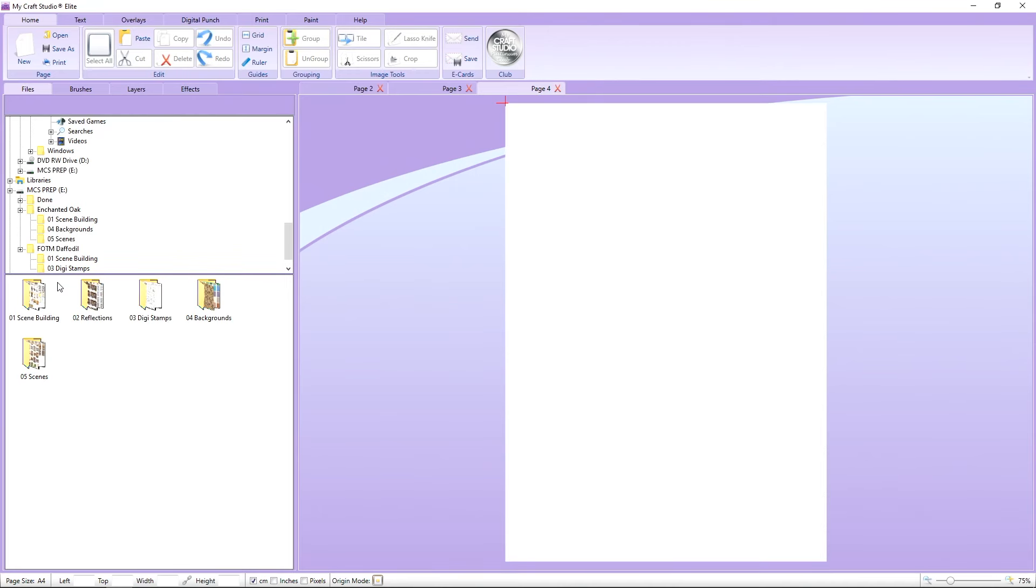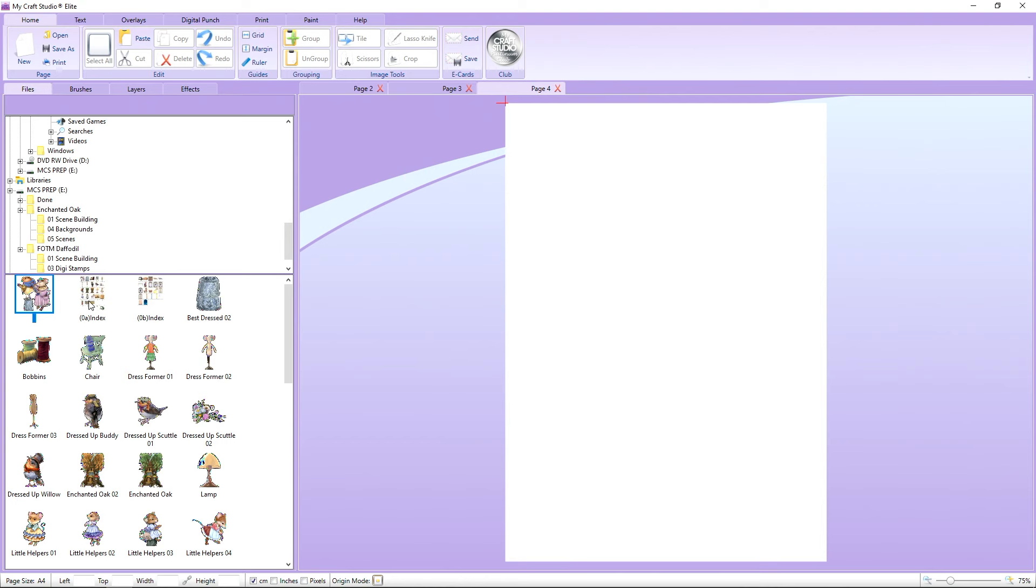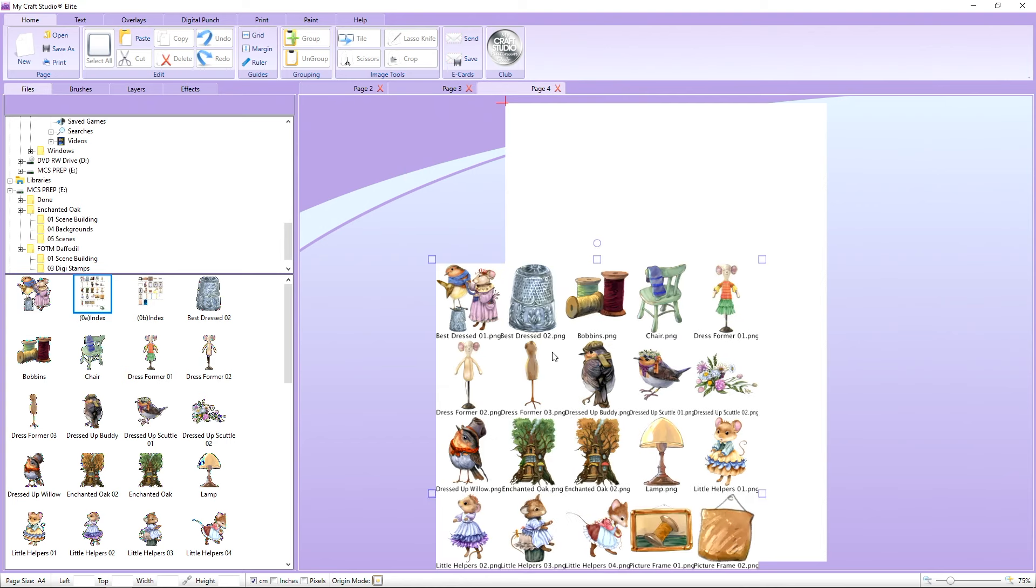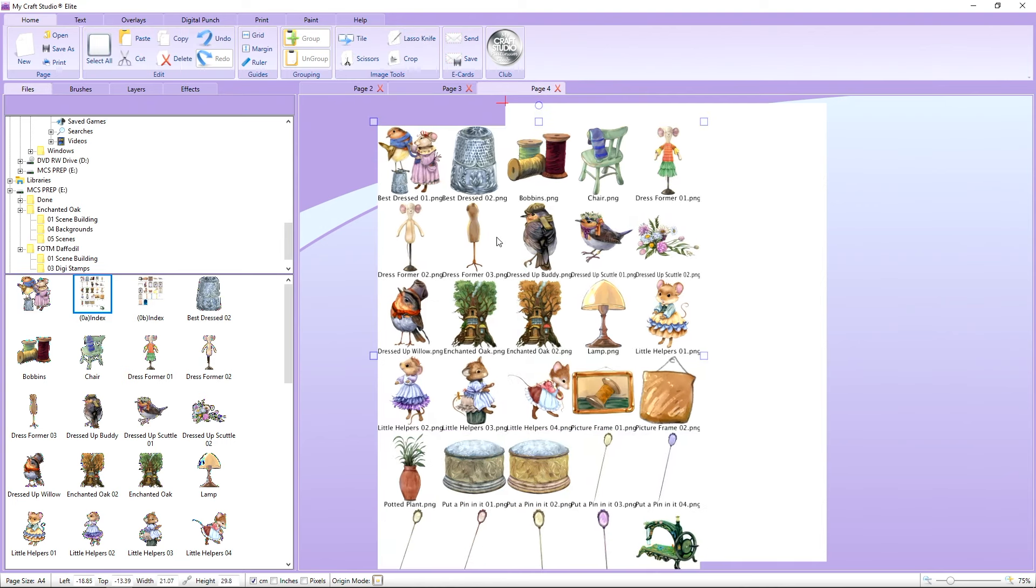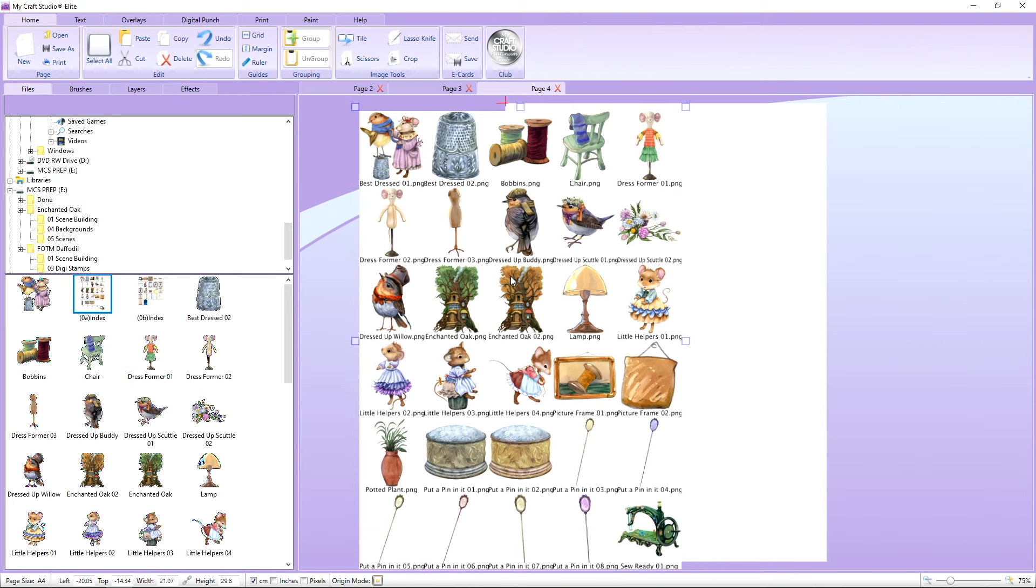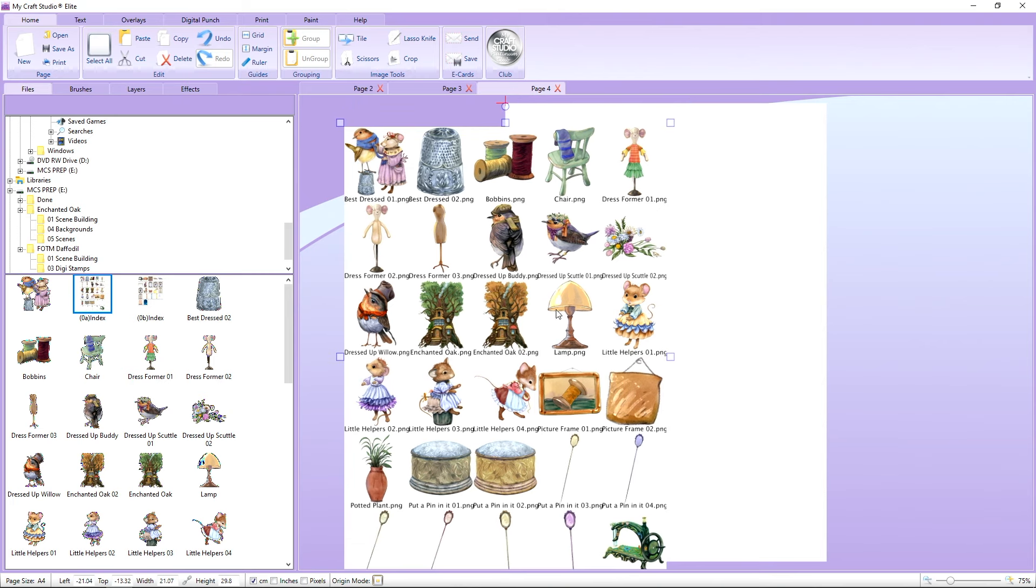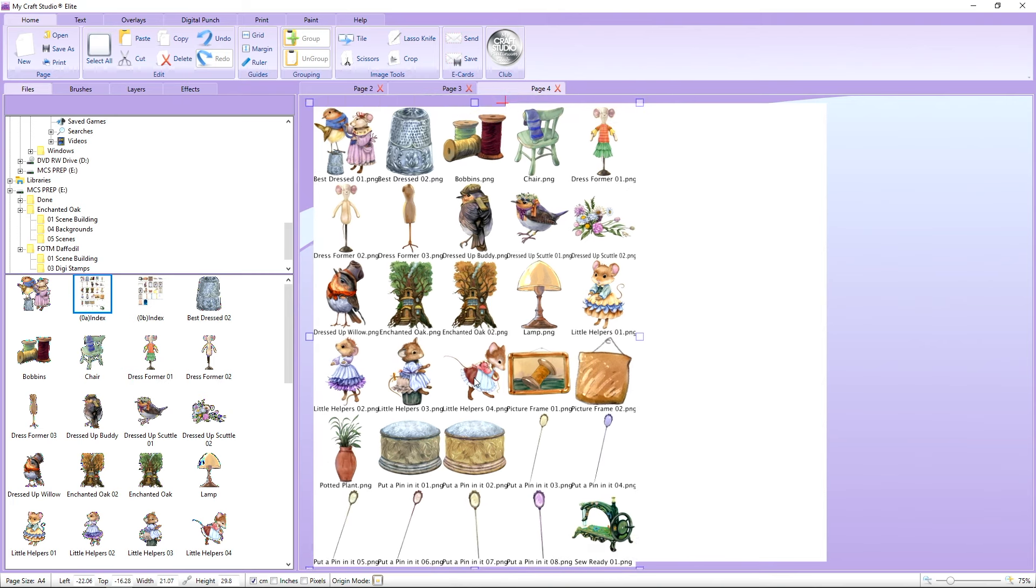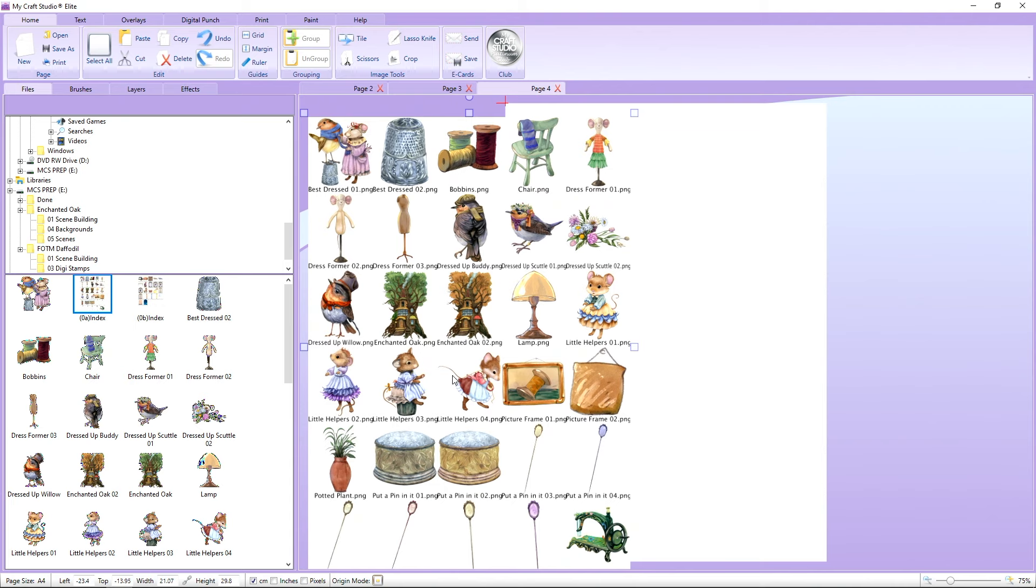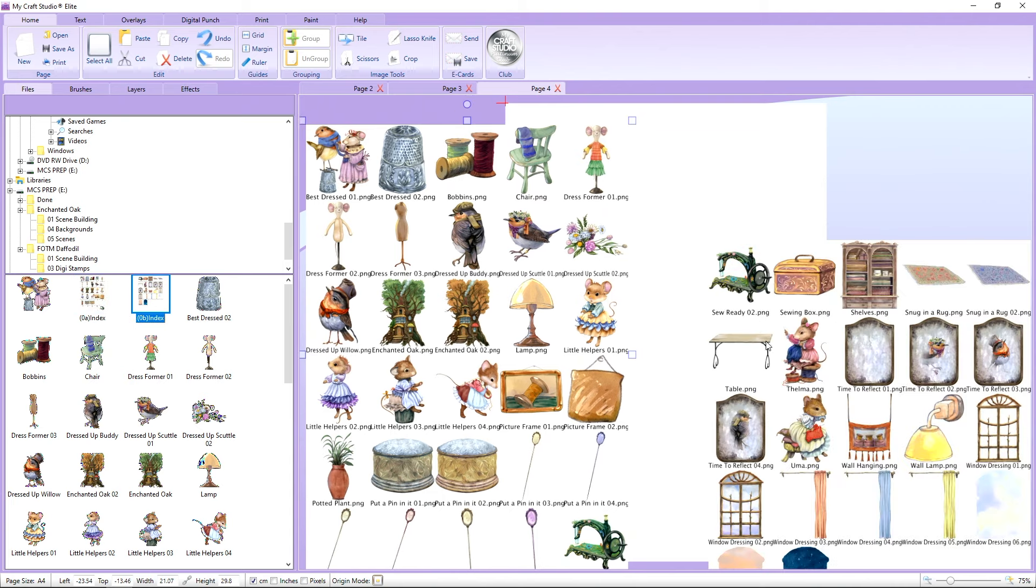So you can see straight away on here I have popped the USB into the computer and we've got our scene building, reflections, digital stamps, backgrounds and our scenes. So going straight into scene building you've got your index. Now that will bring up to you all of the archive of that fabulous artwork. You can see here all of the little bits and bobs that you're going to be using to create your very own stories. You're now in their world, you can create any chapter you want to with this amazing artwork, it's fabulous.